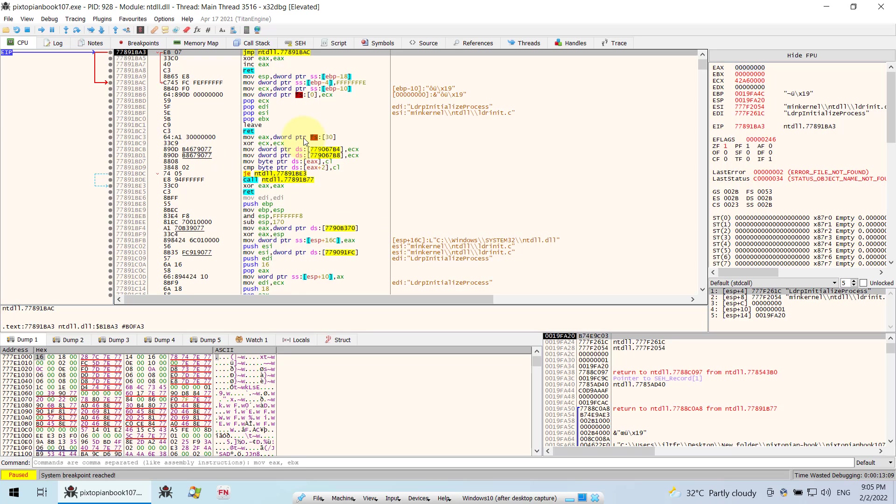So every time you do an analysis using XDBG, XDBG will create a database of the analysis for that particular program. Sometimes you want to delete the database to start fresh so that it will not interfere with your subsequent analysis.